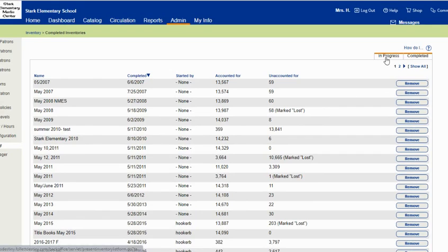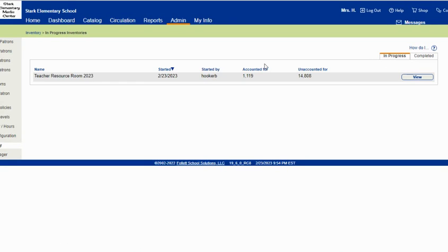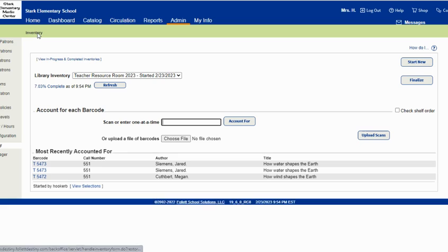And then just to go back to my regular inventory that I just started, you click right here and it saved your spot.